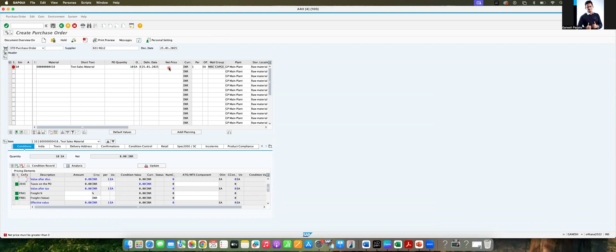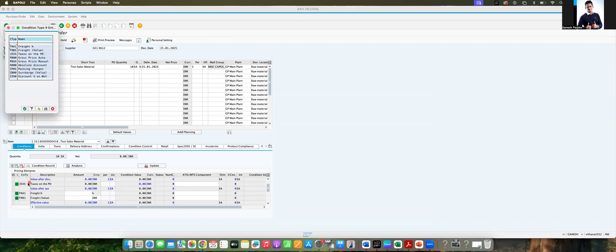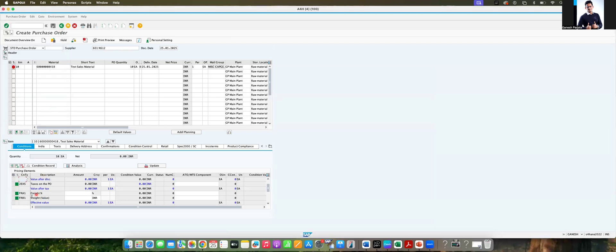I'm giving the price, but still it is showing that net price must be greater than zero. You cannot see the condition type. Click on F4, and you can see PBXX in the pricing procedure, but still it's not coming automatically.